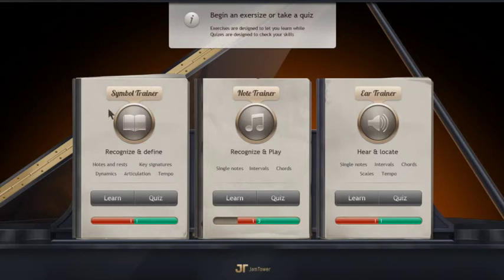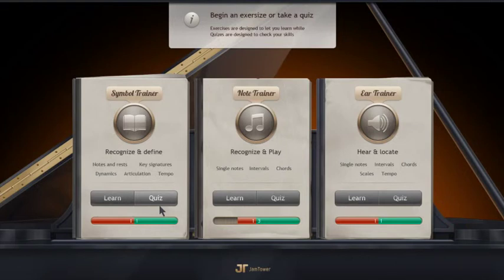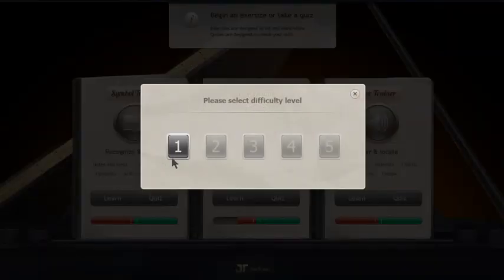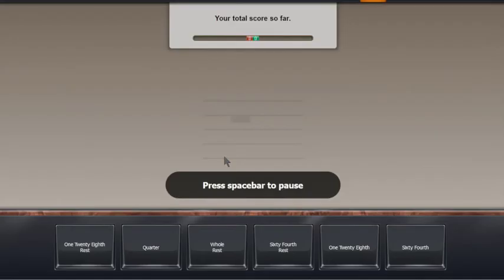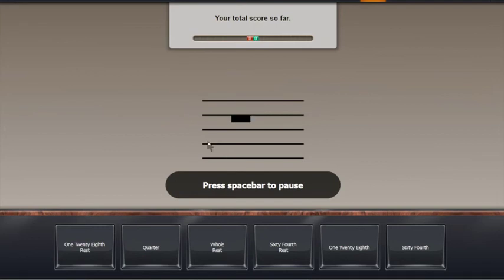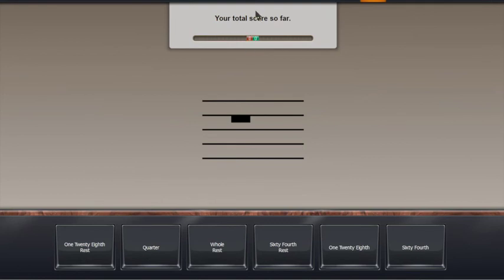Lastly, I want to introduce you to Symbol Trainer. Symbol Trainer is all about teaching you to learn about musical symbols, including notes and rests, key signatures, tempo, loudness, and much more. You just need to choose the correct answer, and as before, you can also see your score.